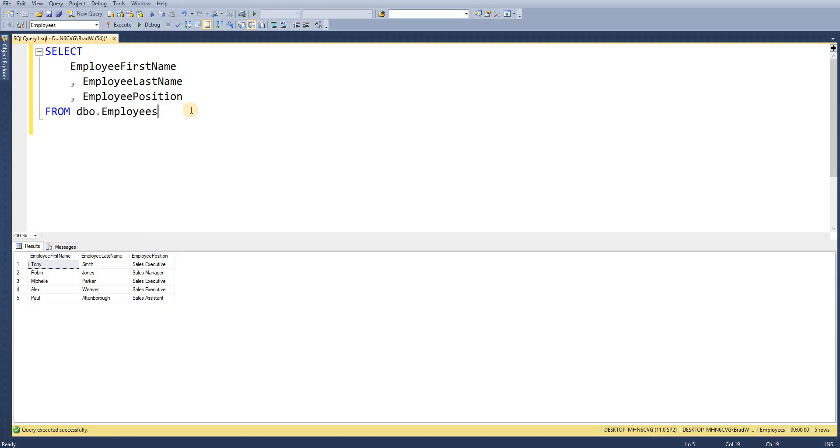In SQL now got a simple select statement from our table employees we're just going to get the first name, last name and the position.